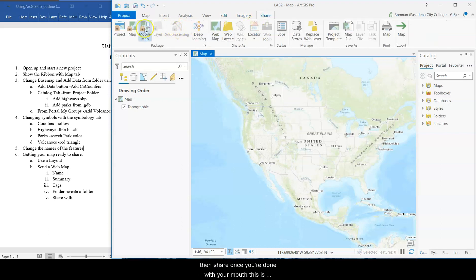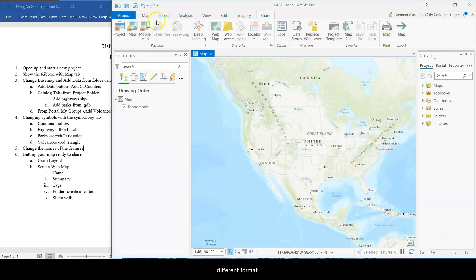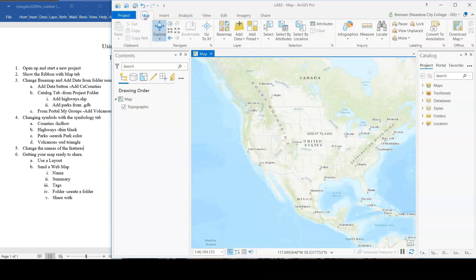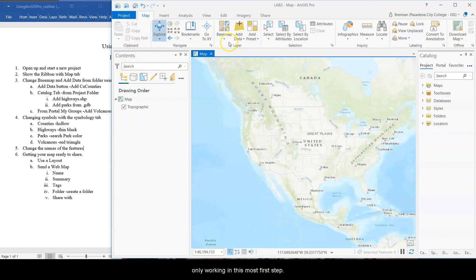And then share. Once you're done with your map, this is different ways to export it, share it, print it, get into different formats. Okay. Brief tour. So first off, there's the ribbon. Here's the map tab. We're going to be working in this most. First step.